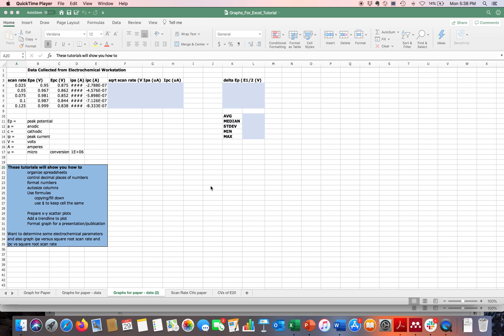In this Microsoft Excel tutorial, I'm going to show you in a series of two videos the items in this blue box in the lower left. This first video will cover spreadsheets, controlling decimal places of numbers, formatting numbers, auto-sizing columns, and a few things about using formulas.